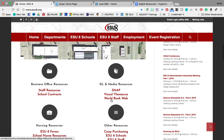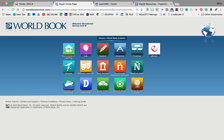The first one I'm going to talk about is the World Book Web. So if you just click on that — I've got it pulled up right here — this is what you see. We have all these modules in it.